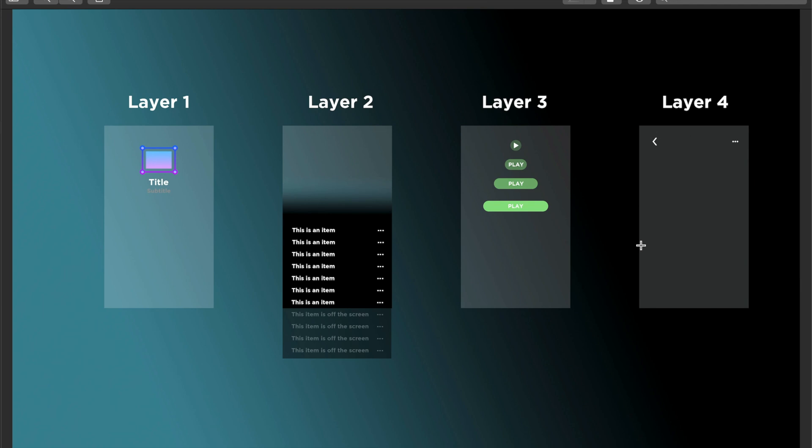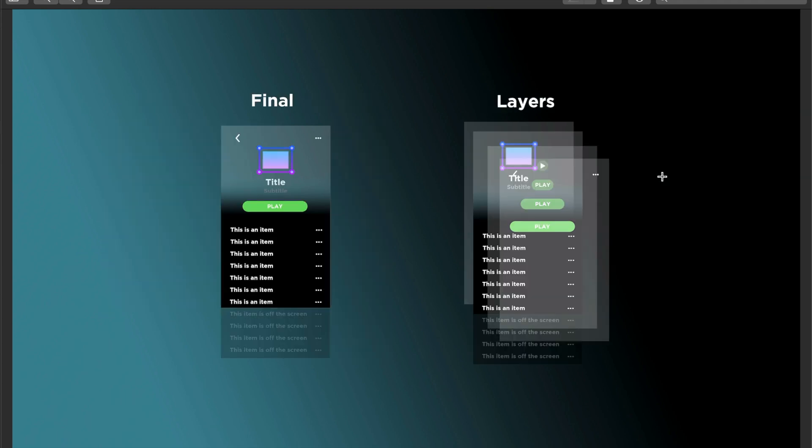And the last piece are these stationary buttons. So they're right here, the more button, the back button, or the left chevron. It took me a long time to learn what that was called, so that's called the left chevron, okay.